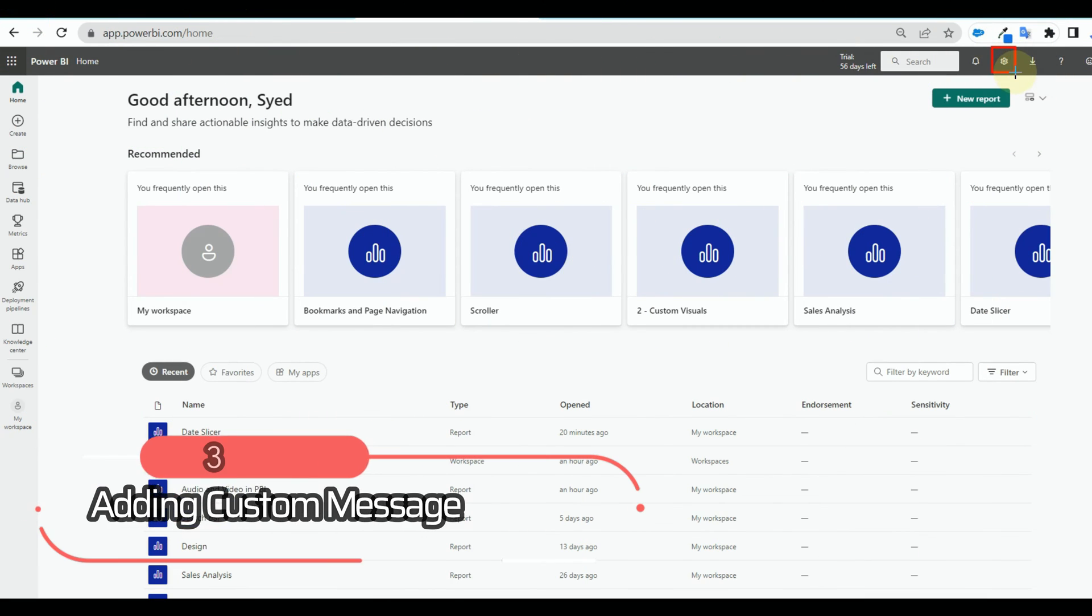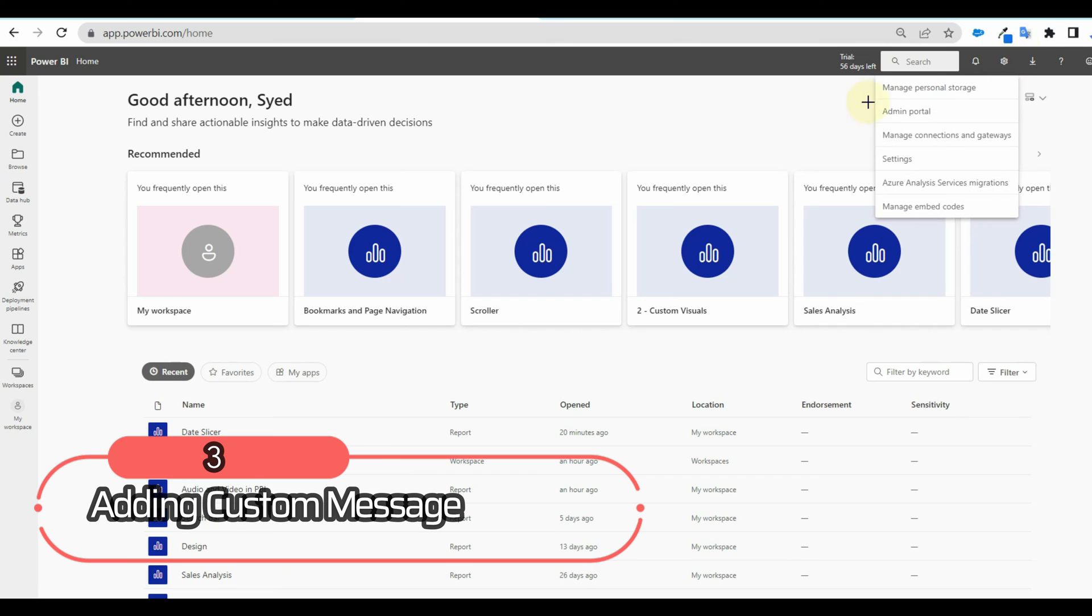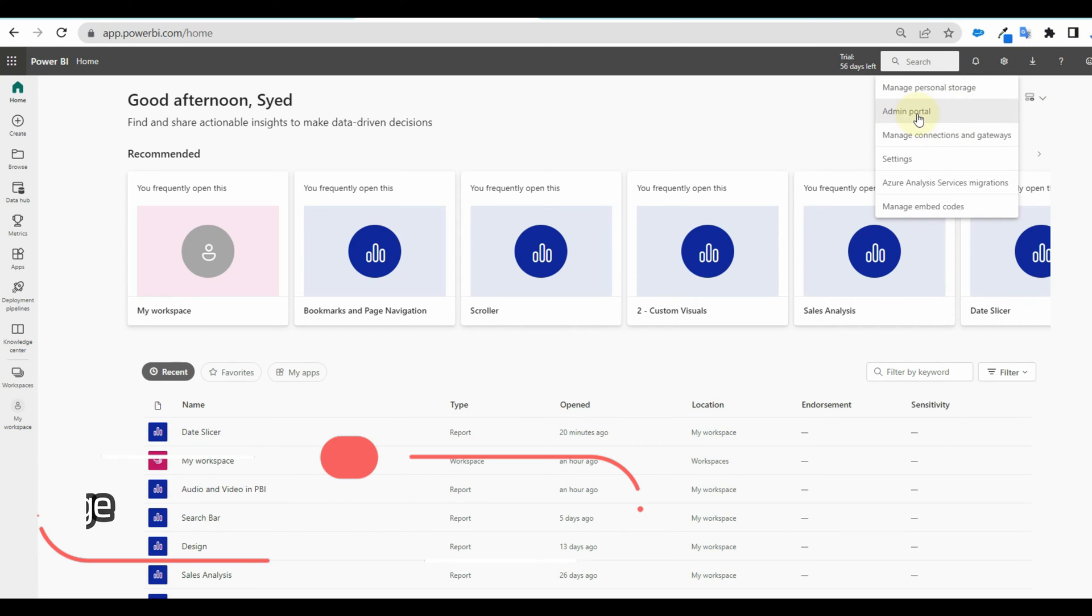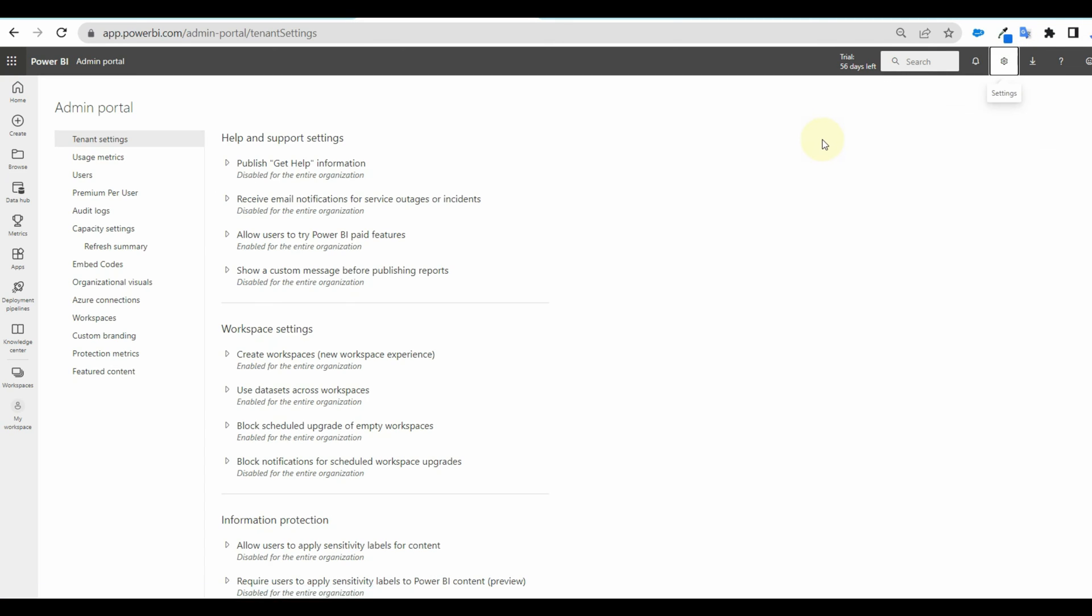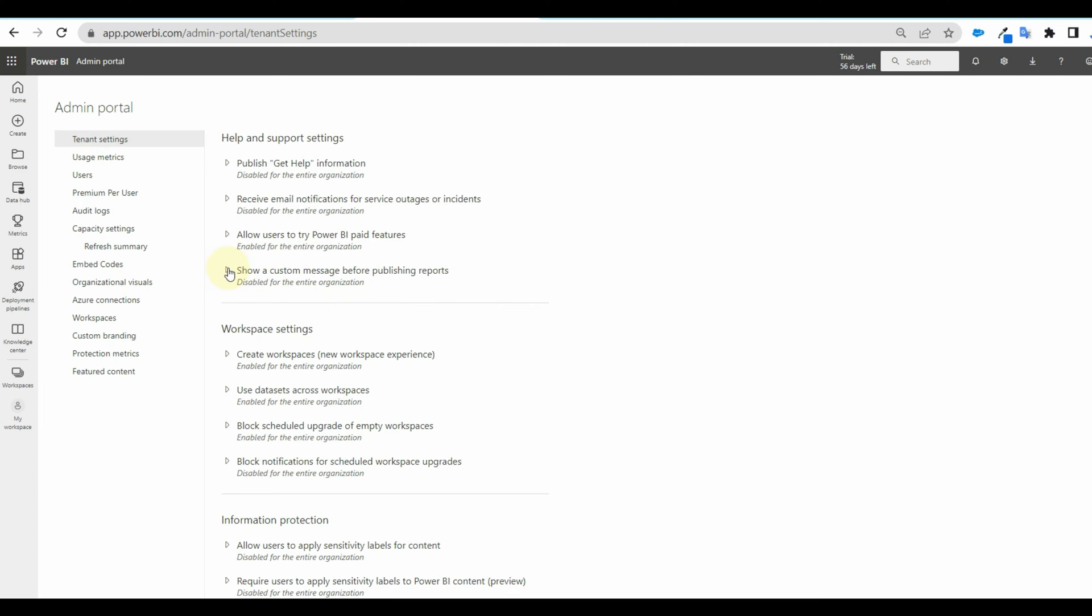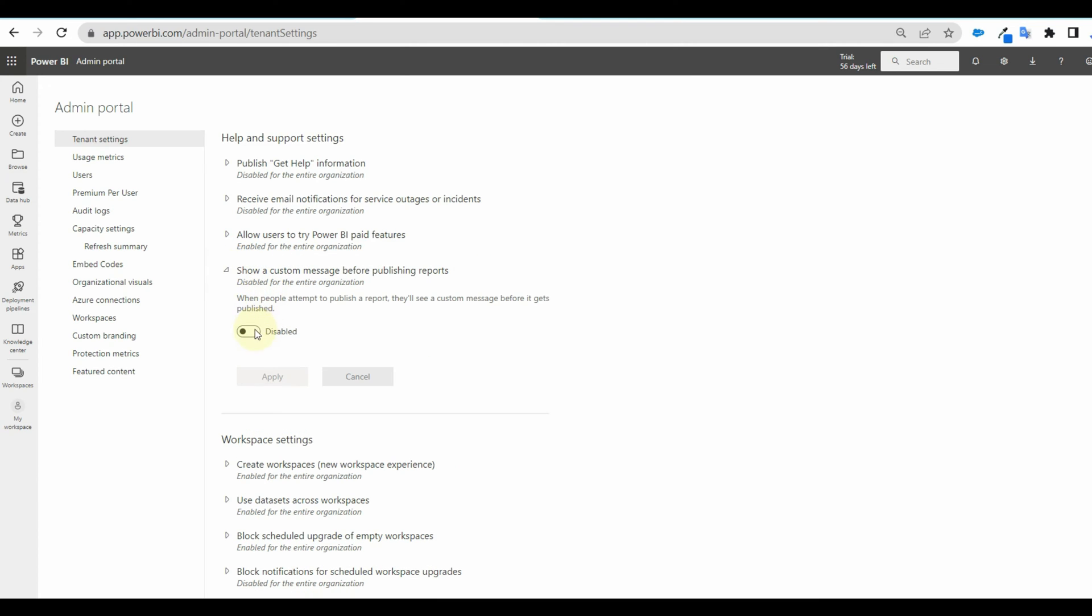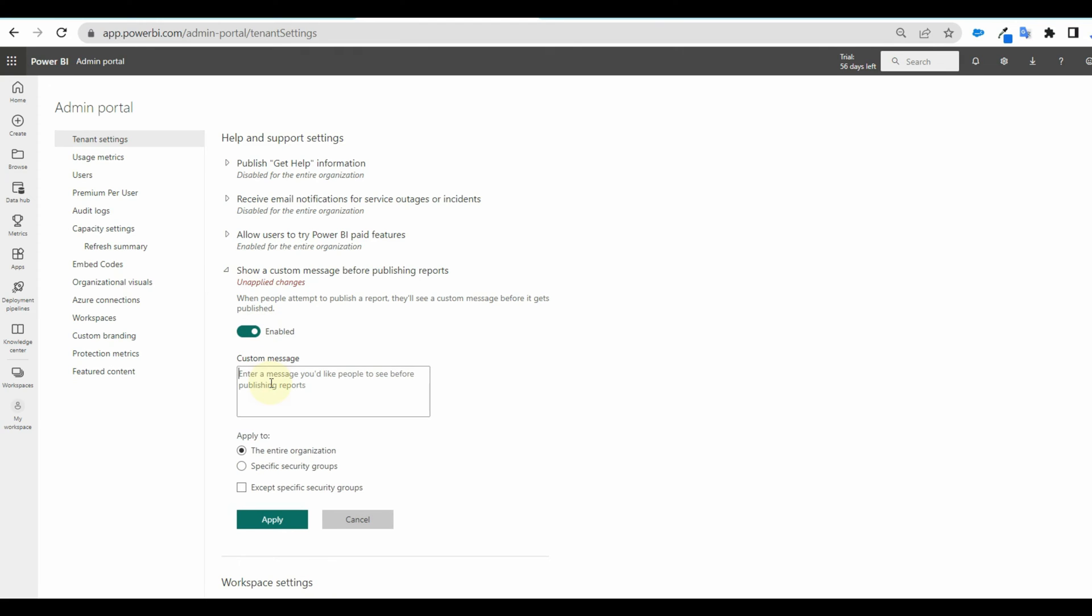Next is adding a custom message before publishing a report. Admins can provide a custom message that appears before a user publishes a report from Power BI Desktop. Go to the admin portal and select show a custom message before publishing a report. Enable and type the message.